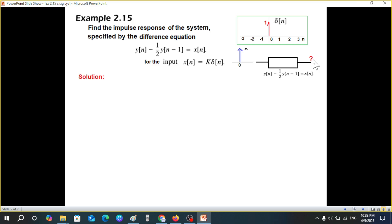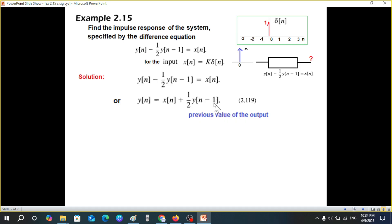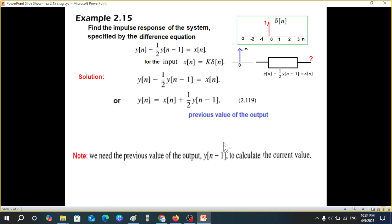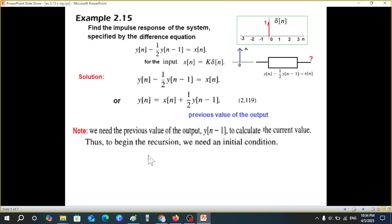Rewriting and rearranging the equation to isolate y(n), we get equation 2.119. This shows that y(n) depends on y(n-1), the previous value of the output — this is the recursive nature. To begin the recursion, we need an initial condition, i.e., we need to know where we are starting from.